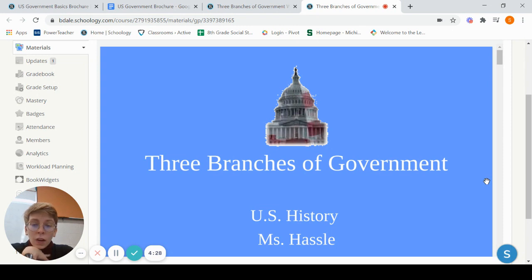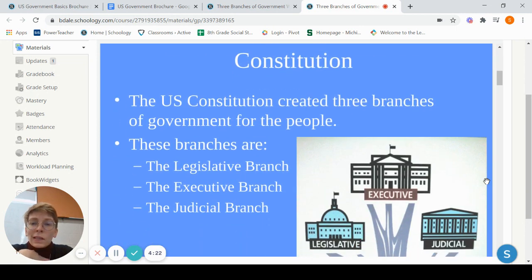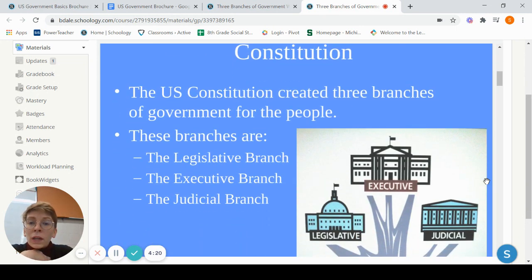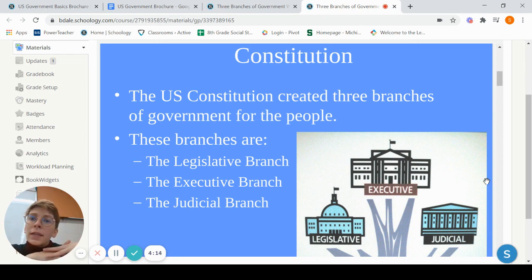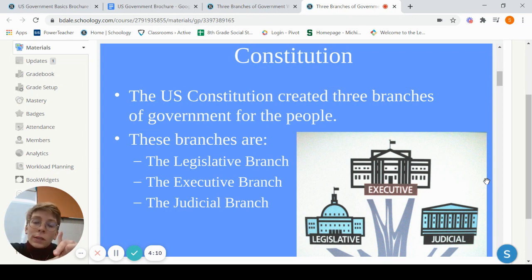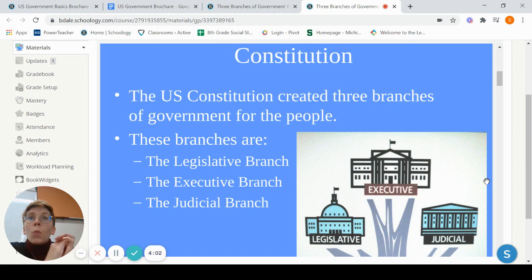So I wanted to go over the PowerPoint. This is in Schoology for you guys to review, but I did want to go over it in a little bit of detail together. We are going to continue our look at the Constitution. Last week we were looking at the different compromises that were made to create the Constitution, and this week we're going to move forward in looking at the different ways that the Constitution has been split.